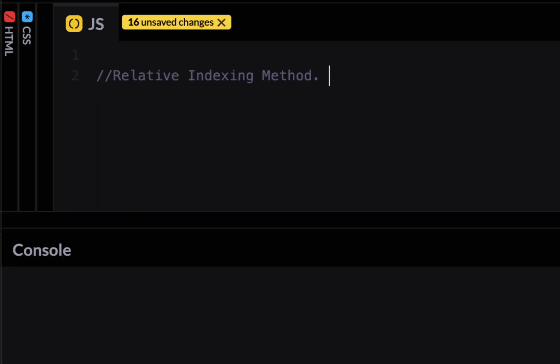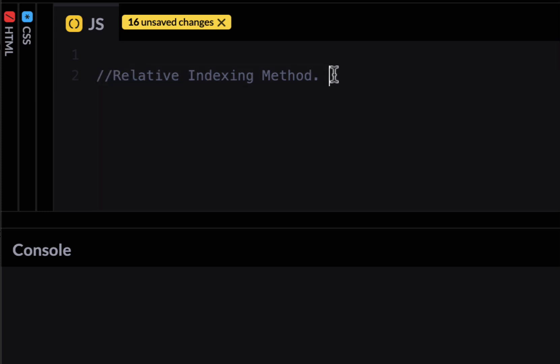Okay so the next feature in ES 2022 is not class related. It's array related. It's called relative indexing method. So let's create an array first. So I'm going to create an array called nums which is holding bunch of numbers.